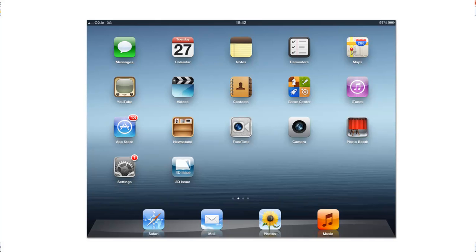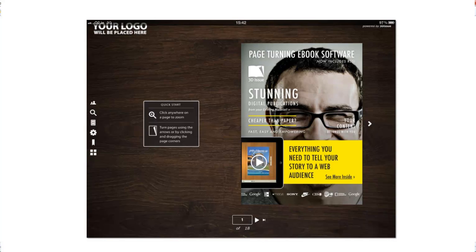So if the reader now selects to launch the publication from that icon, this is what they get.